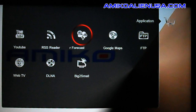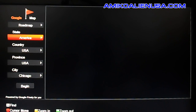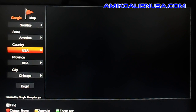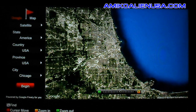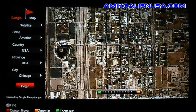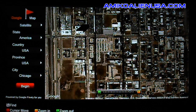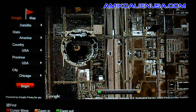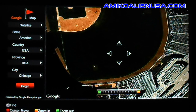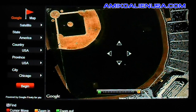I believe you can put up to five cities in there. Next is Google Maps — we're going to go for satellite view. We'll do Chicago since it's already set that way. Click on Begin. You can also hit the search key to look up a location instead of using the pre-assigned ones.